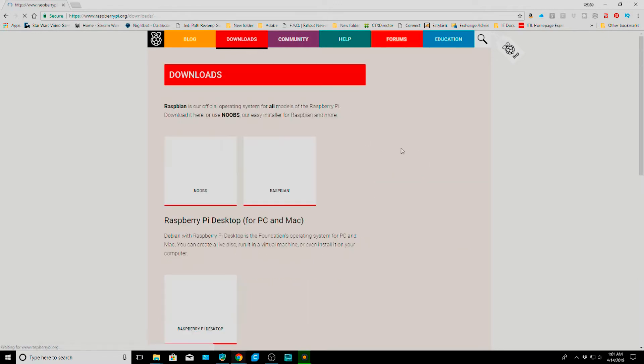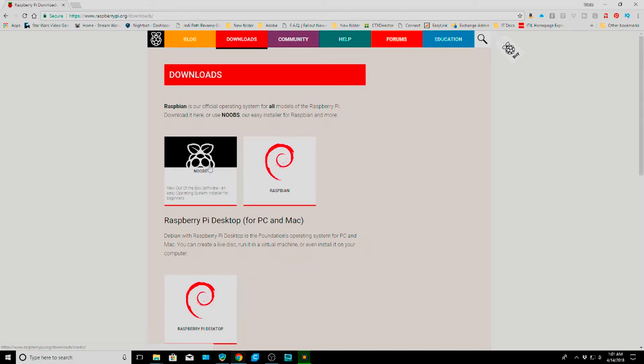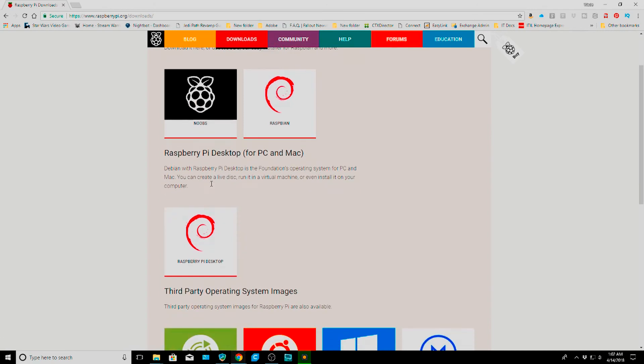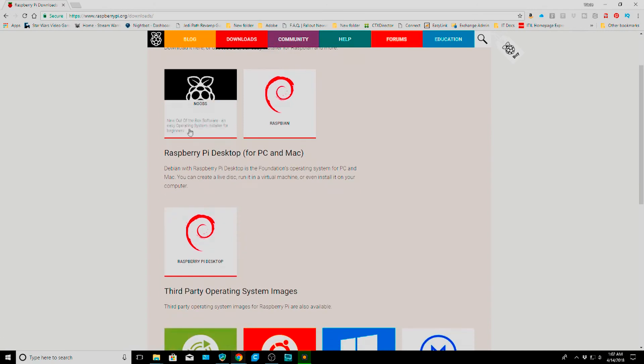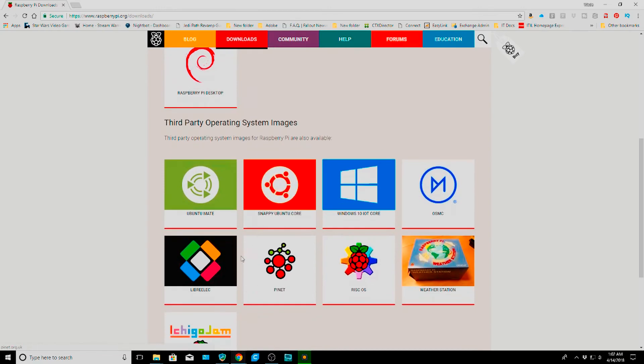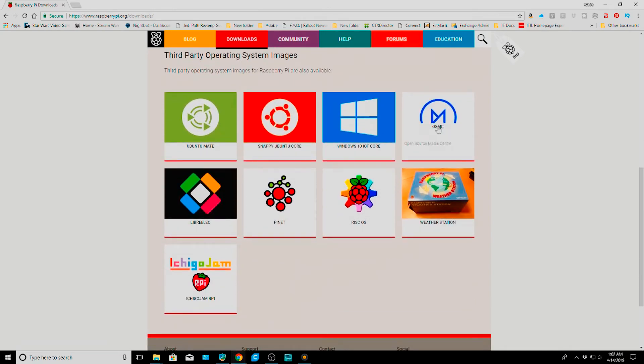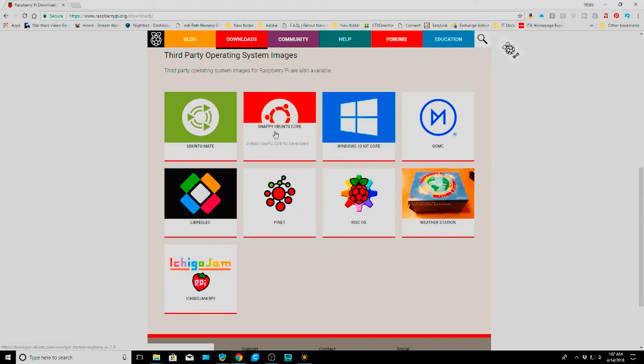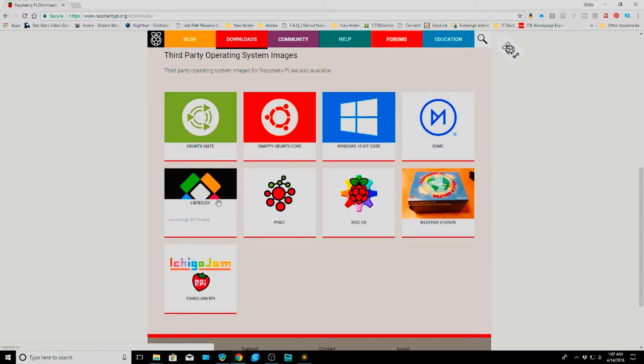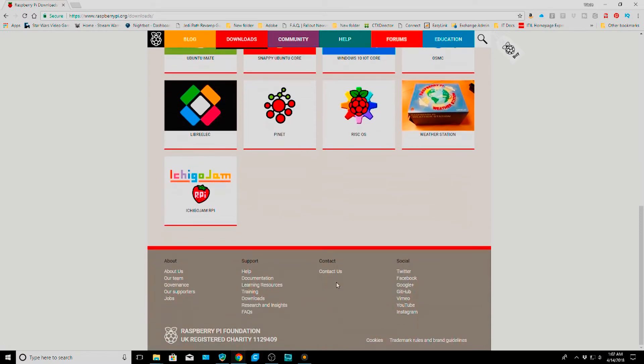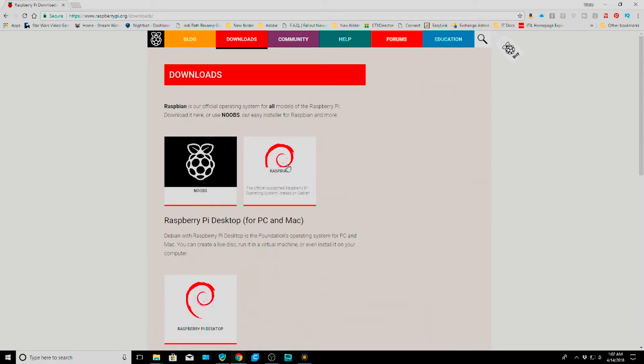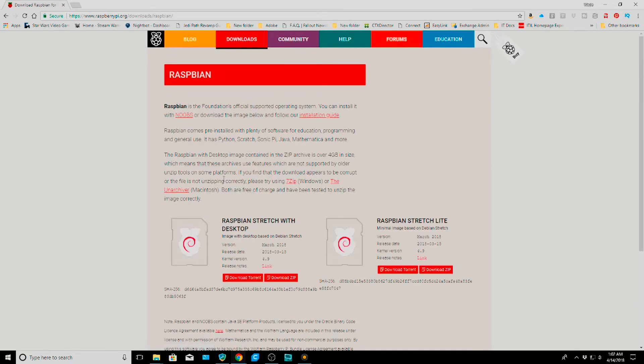We can go back and see some of the other operating systems while it finishes up. NOOBS gives you a kind of menu system to go through and load whatever operating system you want more automatically. There are also different other types of operating systems: OSMC is a Kodi variant, Windows 10 IoT Core, Snappy Ubuntu Core, Ubuntu MATE, LibreELEC which is another Kodi one, PiNet, RISC OS, and several other options. But today we're going to focus on Raspbian.